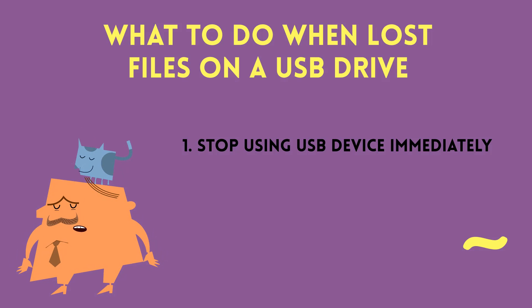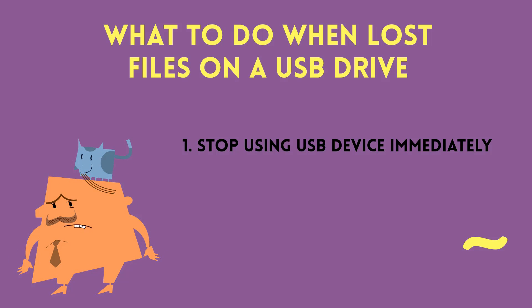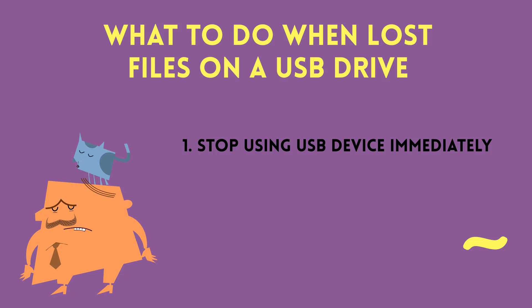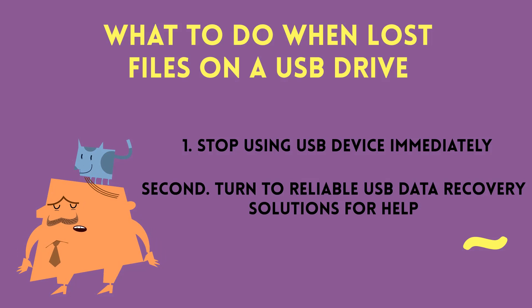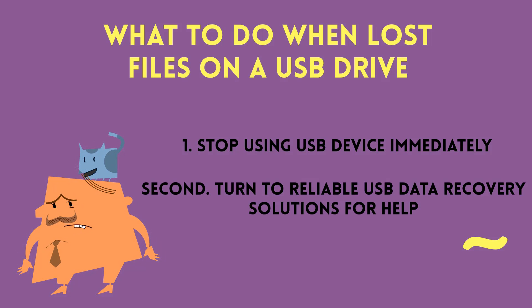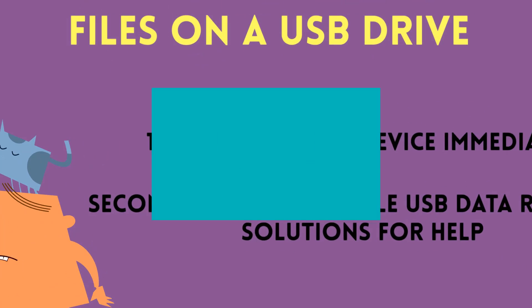The second thing you want to do is turn to a USB data recovery solution for help. I'll be giving you two great ways to recover your lost data from a USB drive. So let's begin.